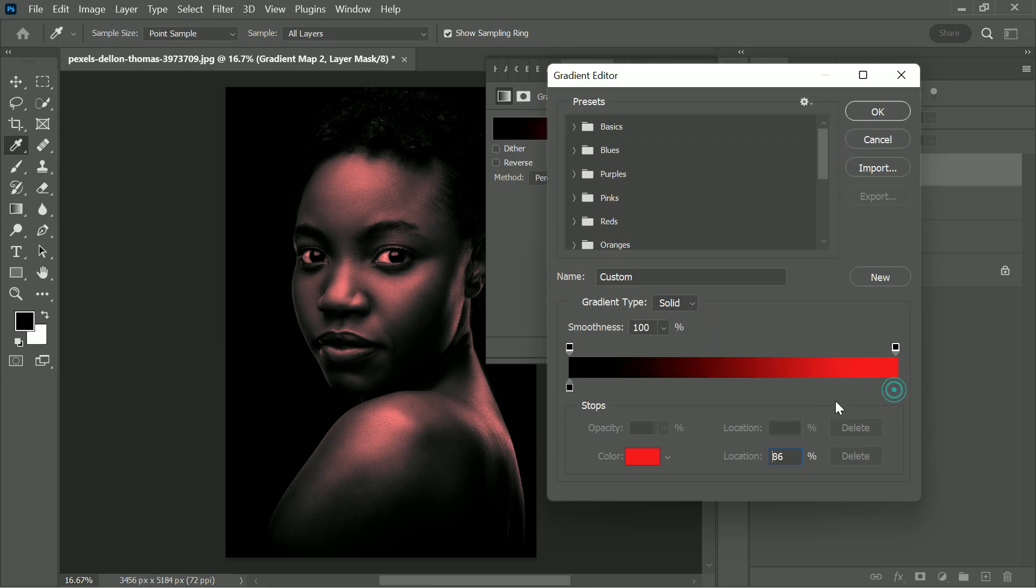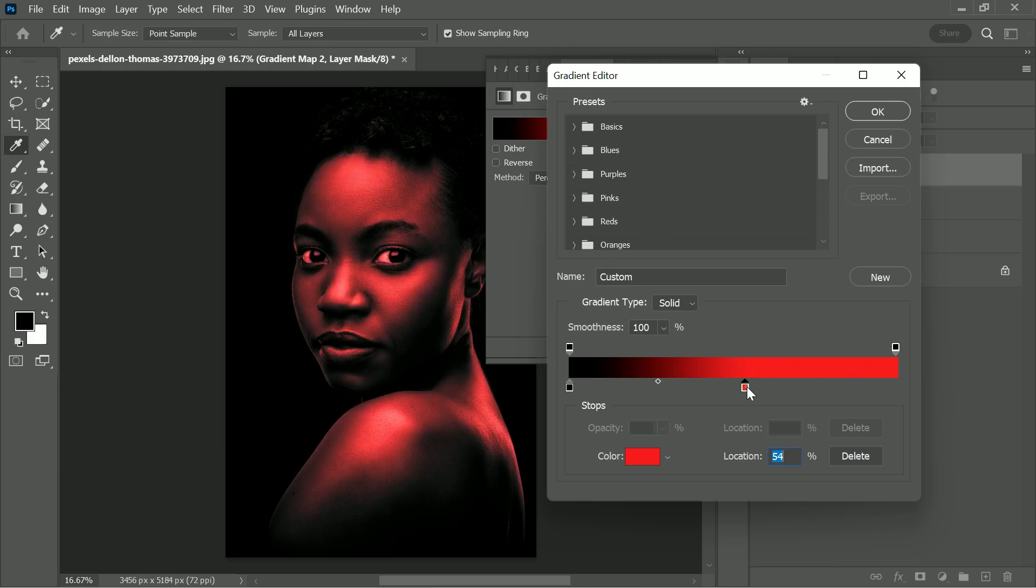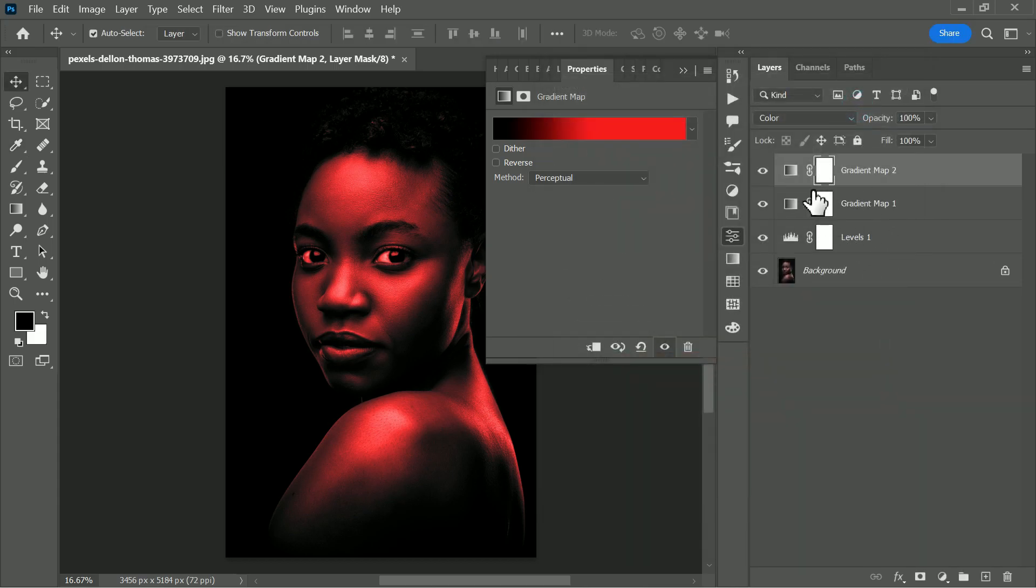Now drag the right slider towards the left to make red color to dark parts of the portrait. Once you do that, hit OK.